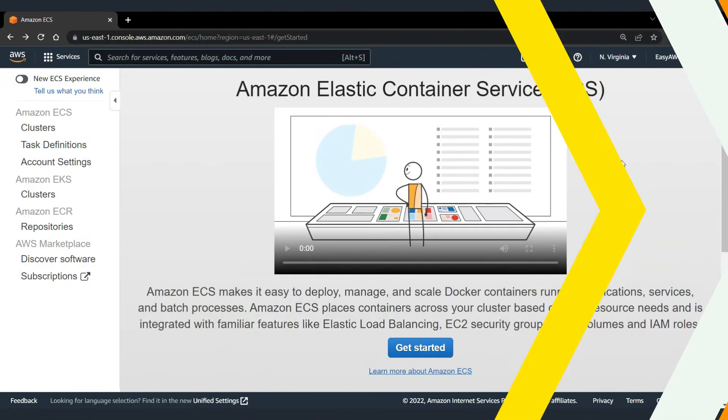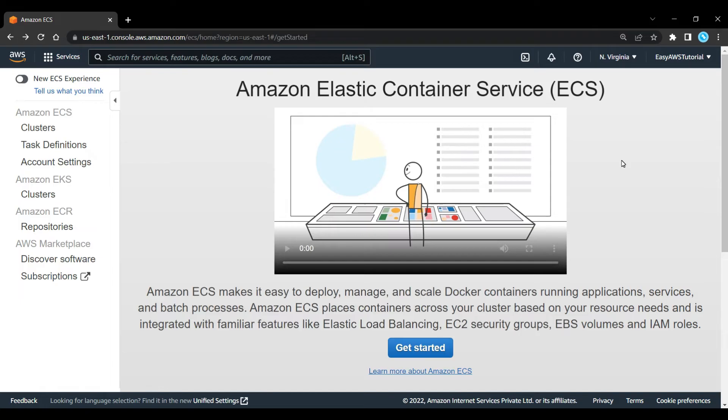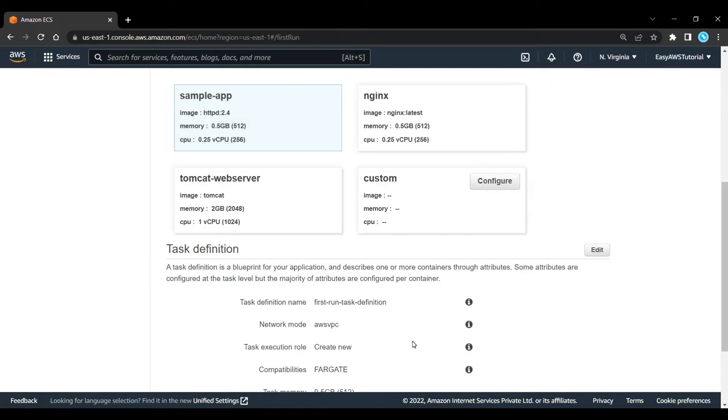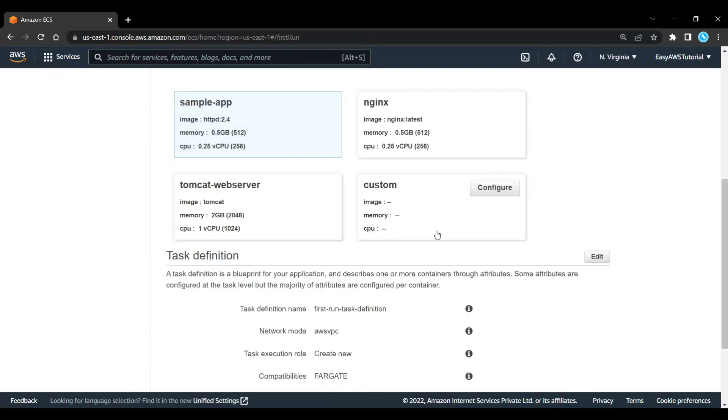When you go to the ECS console, and if you haven't used it before, you'll be presented with this welcome screen with a get started button. What we'll do now is just click on get started, and it'll walk us through the getting started tutorial.